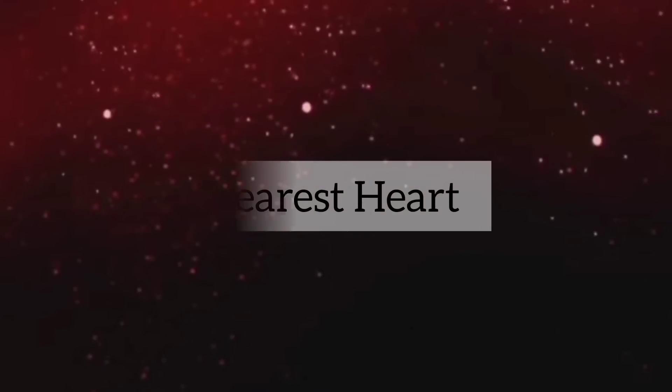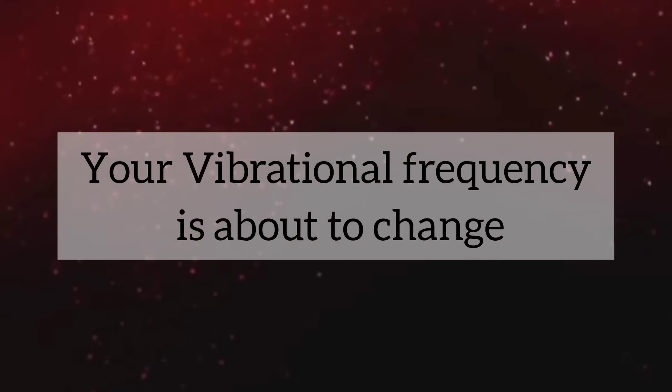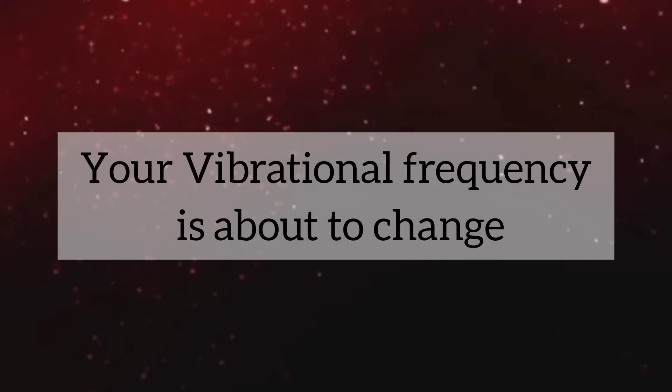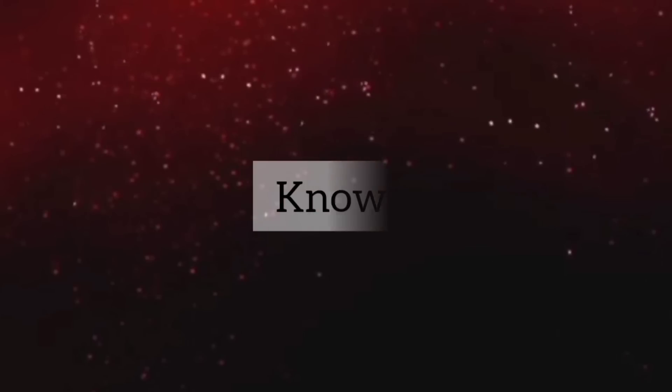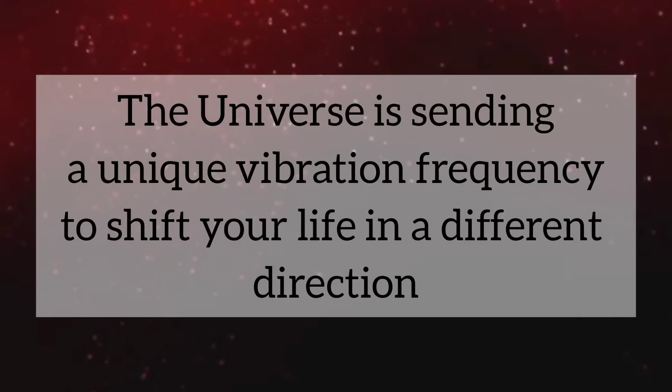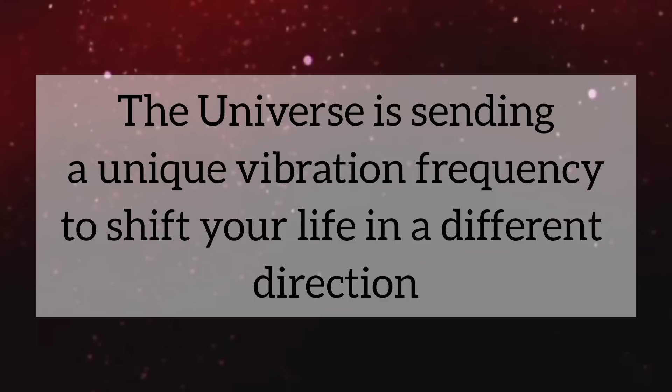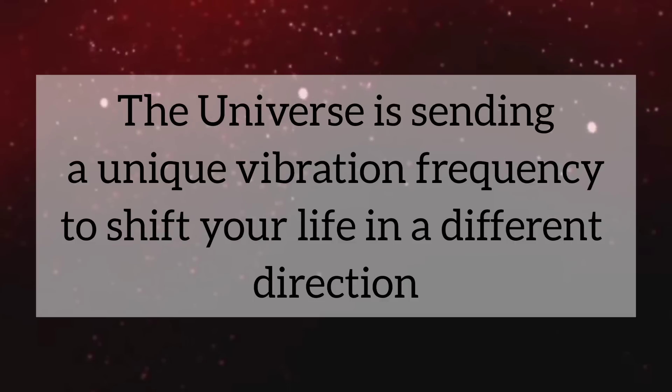Dearest heart, your vibrational frequency is about to change. The universe is sending a unique vibrational frequency to shift your life in a different direction.